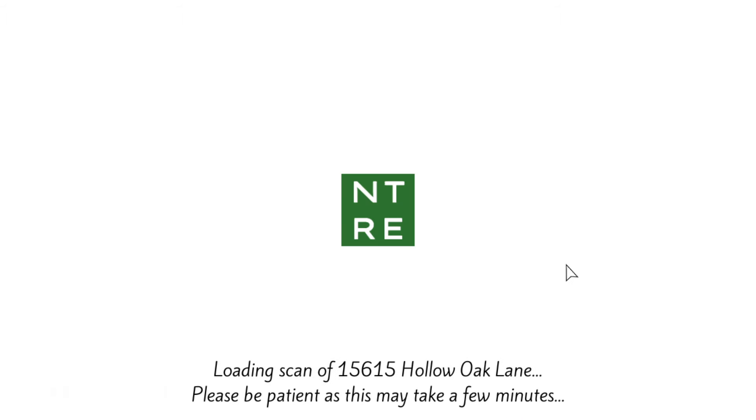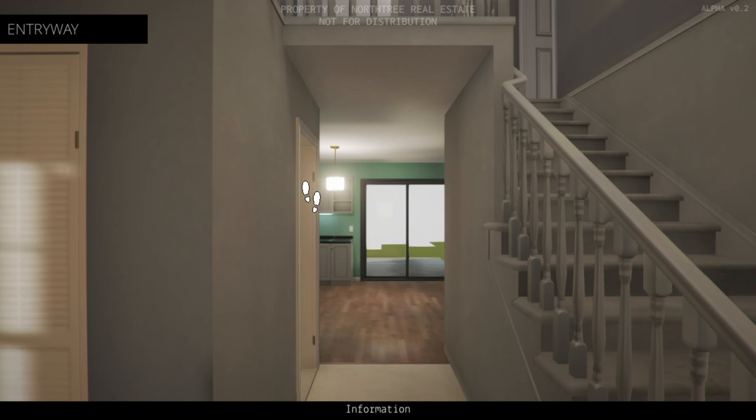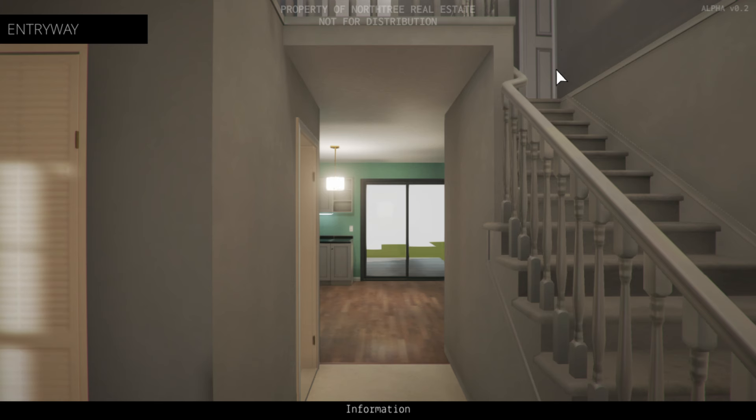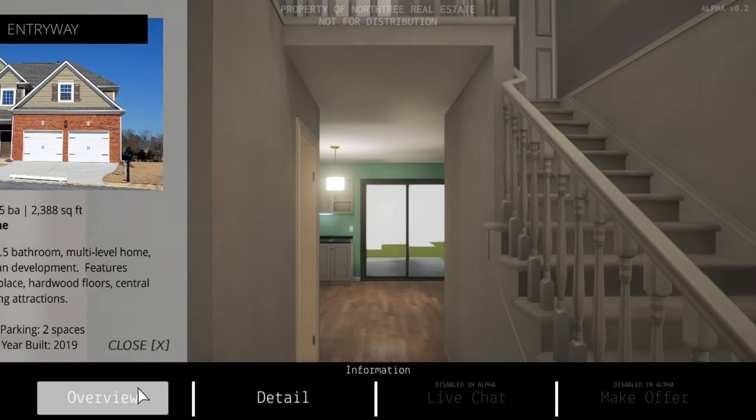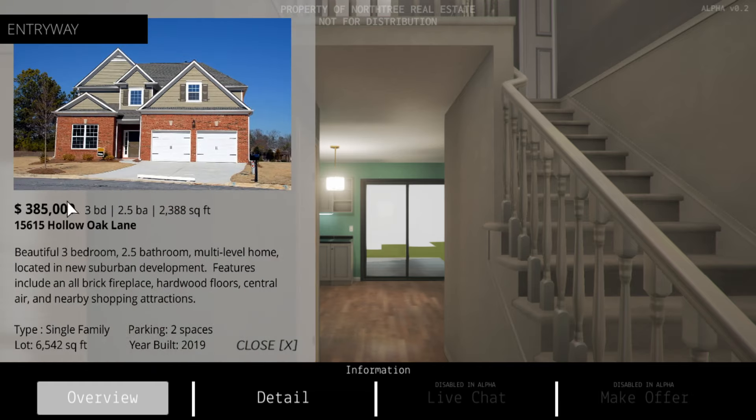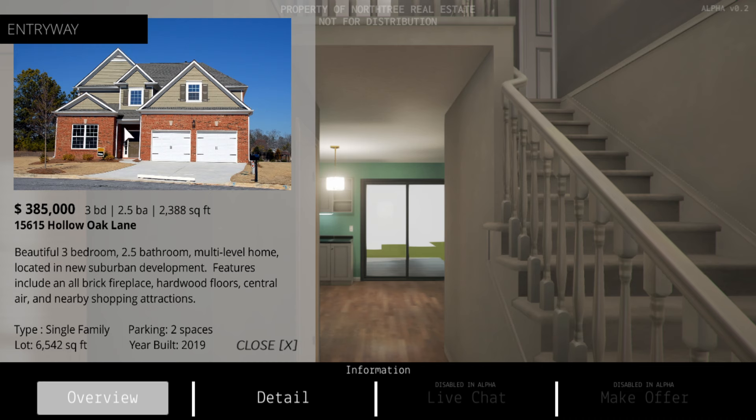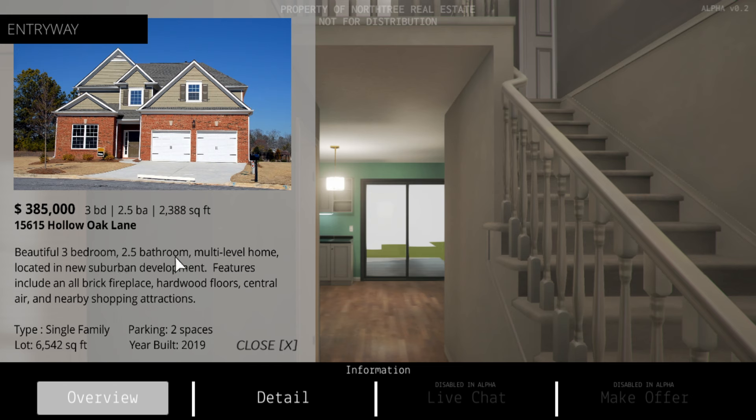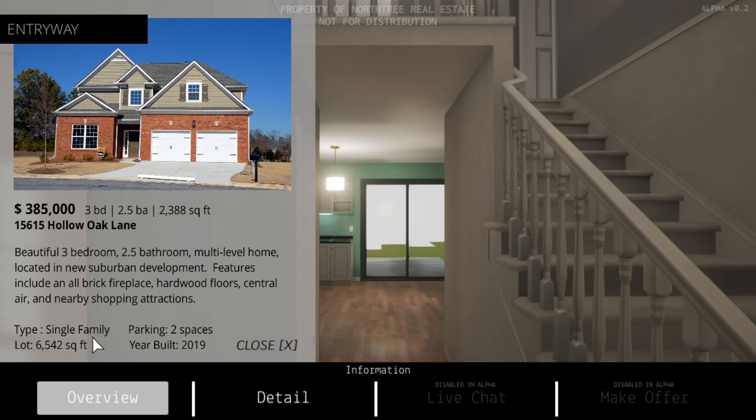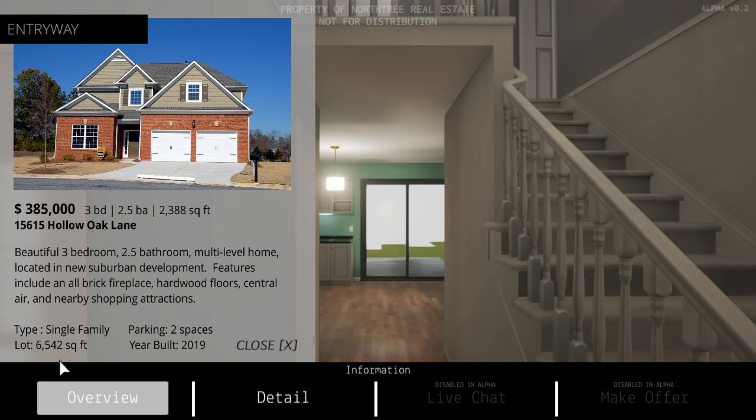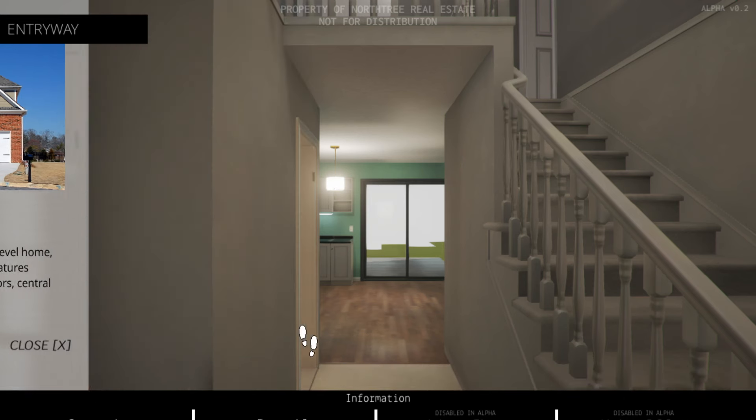Let's get into it. I'm excited. Loading scan. Are we buying a house or are we testing this software out? I'm just going to say that we're buying a house. Overview. It's $385,000. Three bedroom, 2.5 bathroom. Multi-level home located in a new suburban development. Features include all brick fireplace, hardwood floors, central air, and nearby shopping attractions. Single family, two parking spaces, 6,500 square feet, built in 2019. Sounds good.